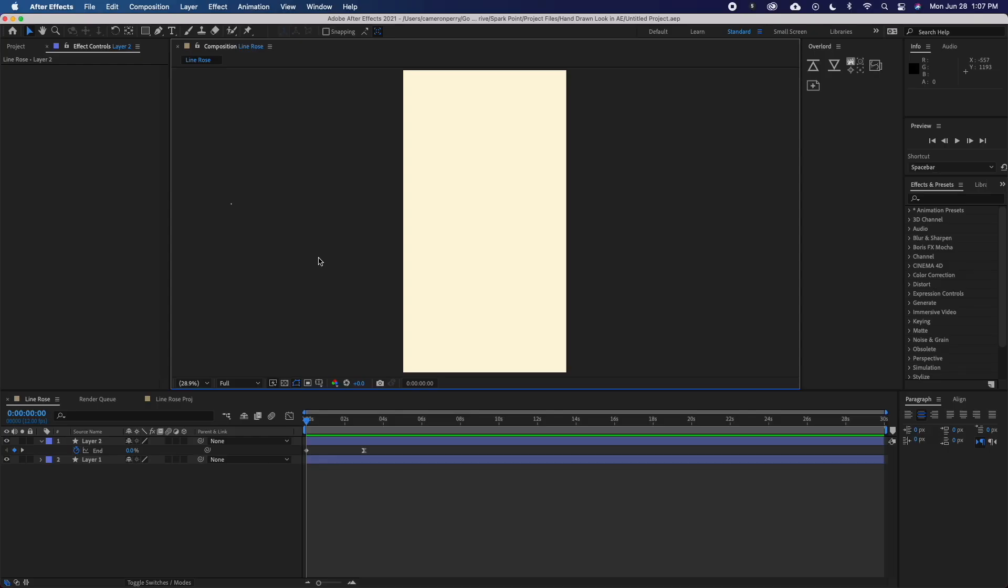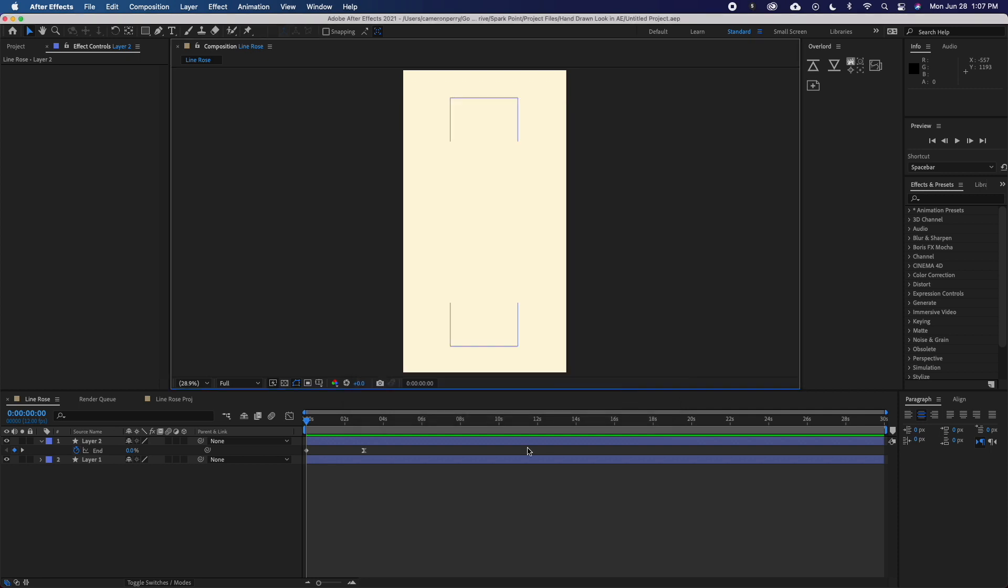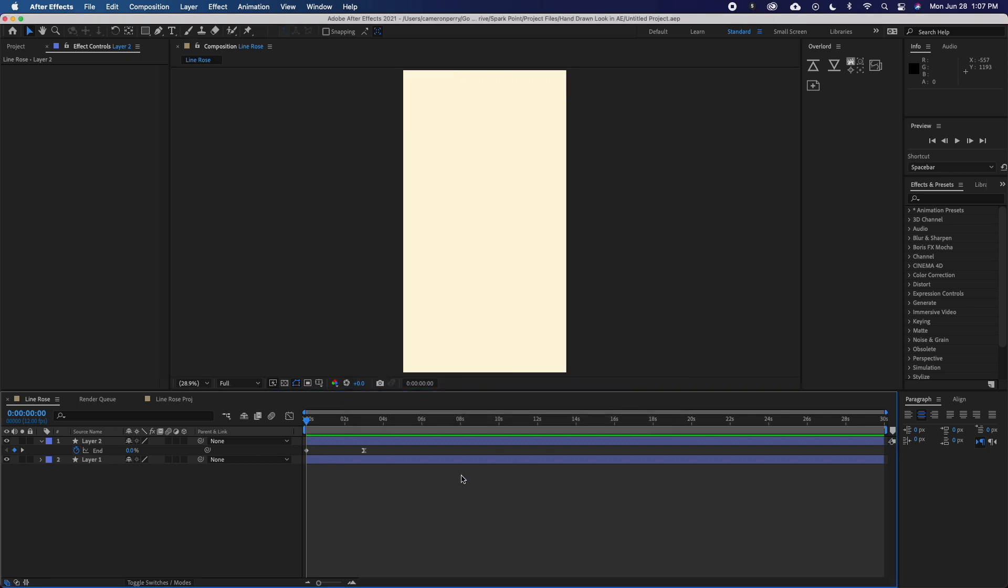The first step to getting the hand-animated look is actually within the composition settings. Traditional hand animation was typically done at 12 frames a second, and so we'll want our frame rate to also be 12 frames a second to match that traditional style. So with that set up in the composition settings,